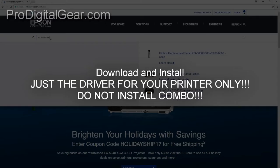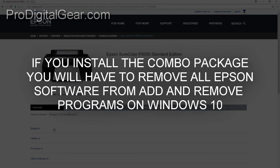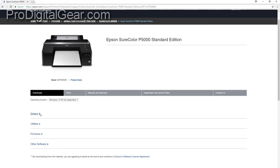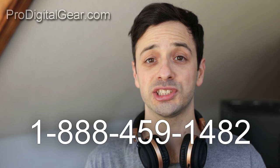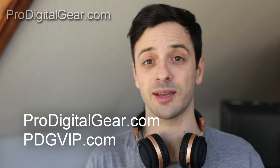That also solved the problem for our client with the solvent printer. Feel free to give us a call about this issue at 1-888-459-1482, ask for John D. Visit our websites ProDigitalGear.com and PDGVIP.com, and definitely check out our Instagram and Facebook page. Thank you so much for watching.